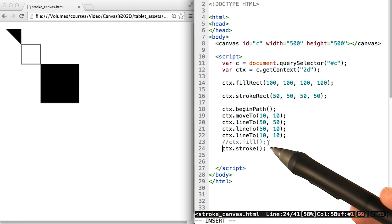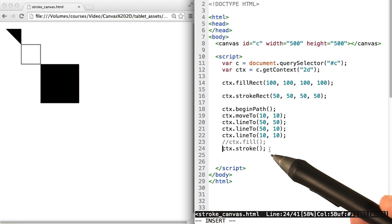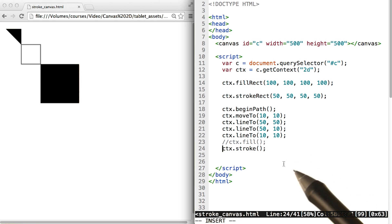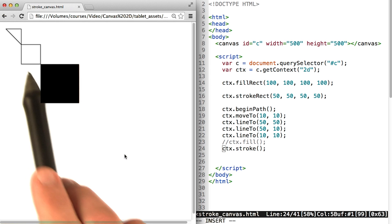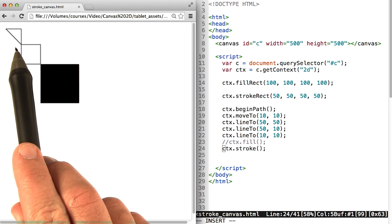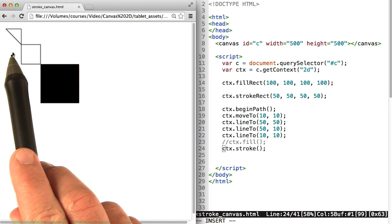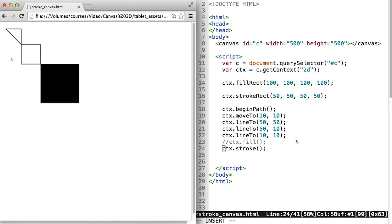If we comment in fill and then uncomment stroke, let's see what happens. We'll save, come over here and hit refresh. And now we see a stroke triangle that's not filled in.